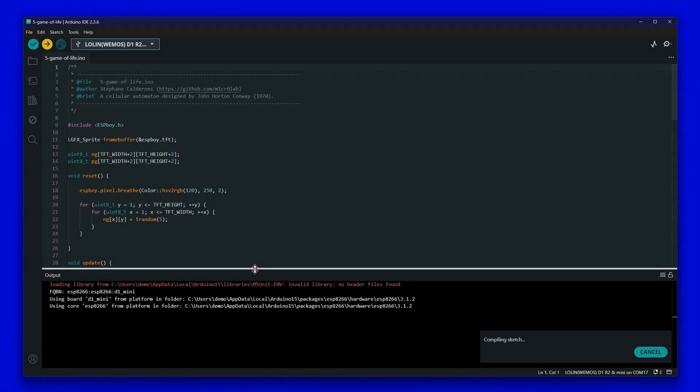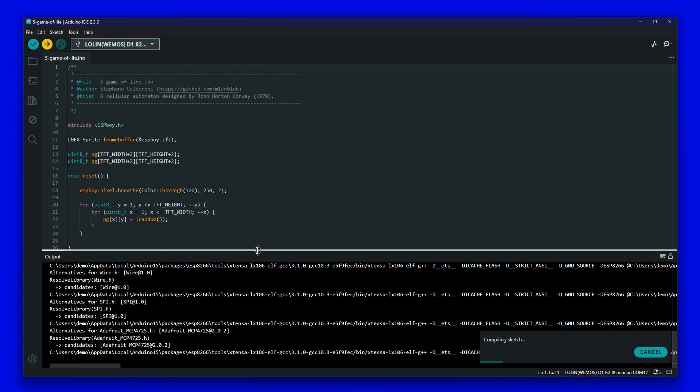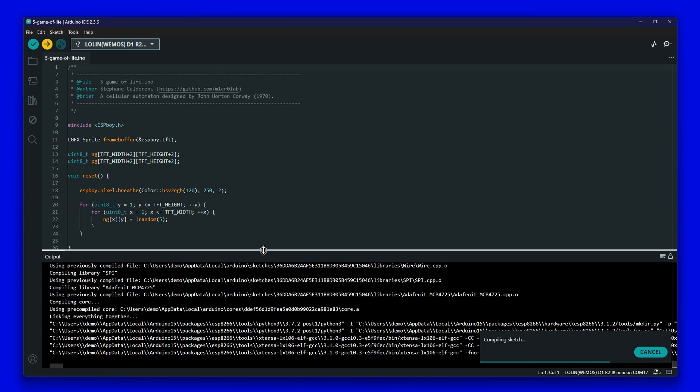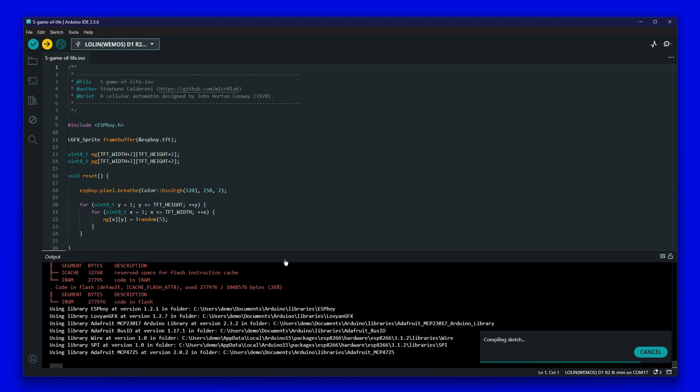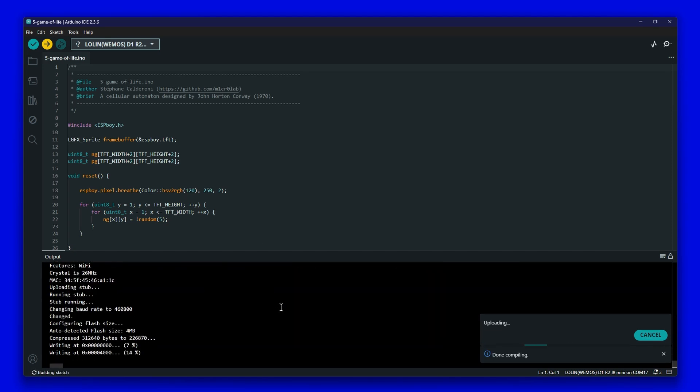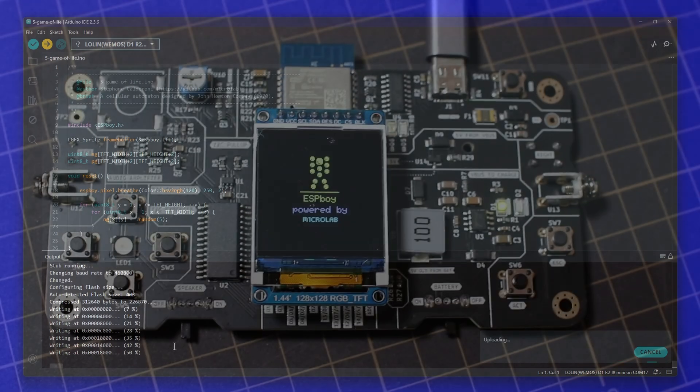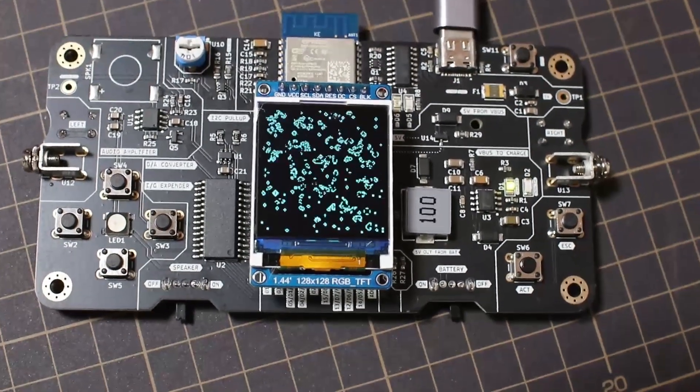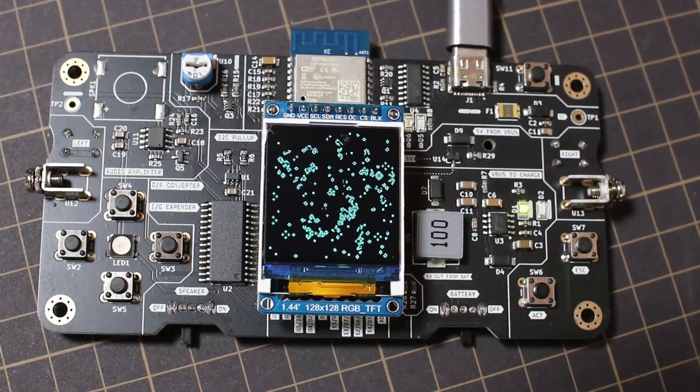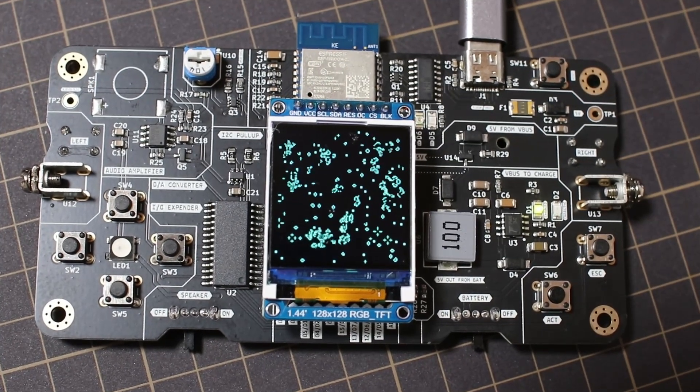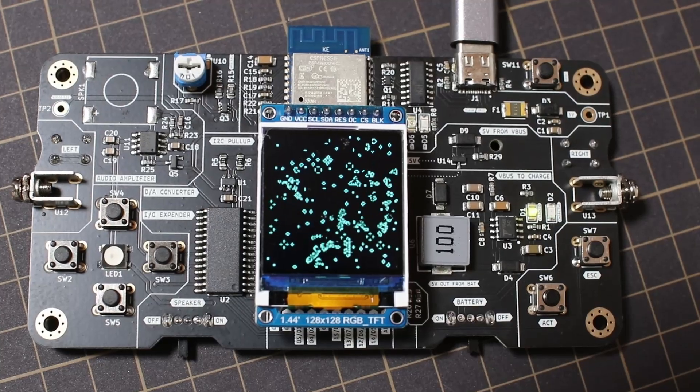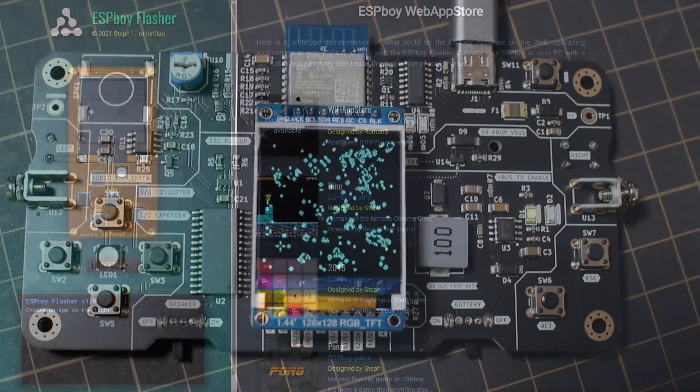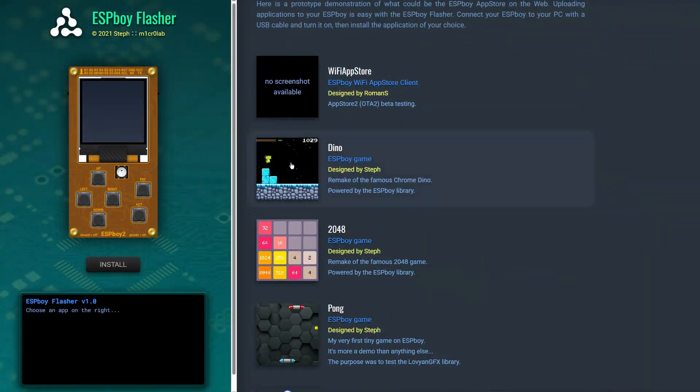Just like other regular ESP32 or ESP8266 boards, you can directly upload programs to ESPBOY using the Arduino IDE. For ESPBOY, you can create or install games using the ESPBOY little game engine. Today, I will show you an even easier way to upload games from a web browser.